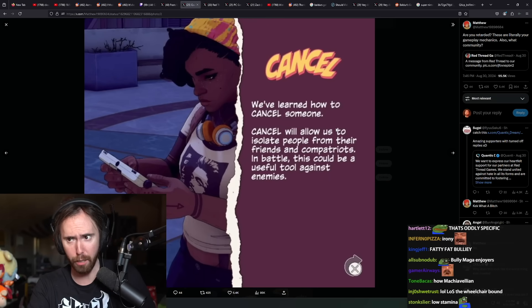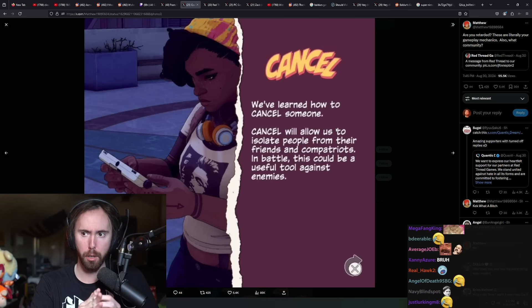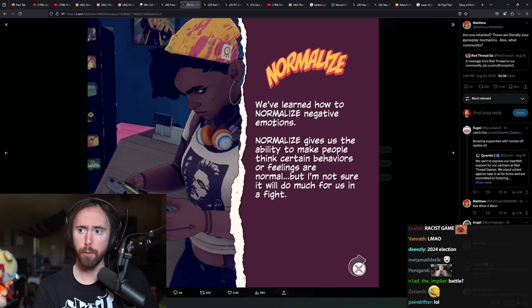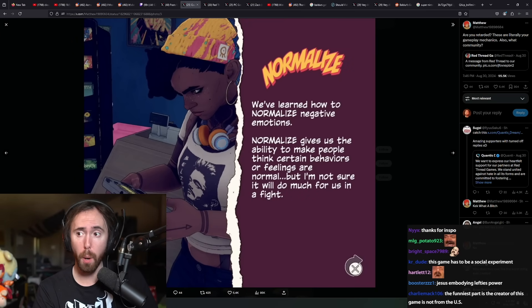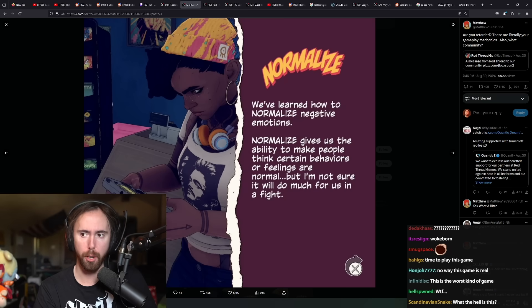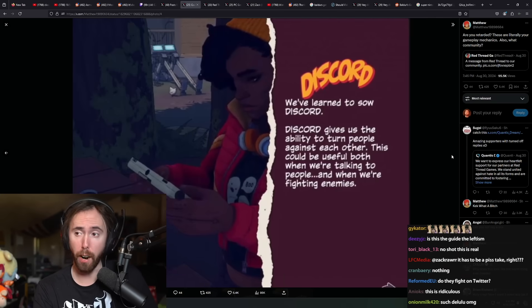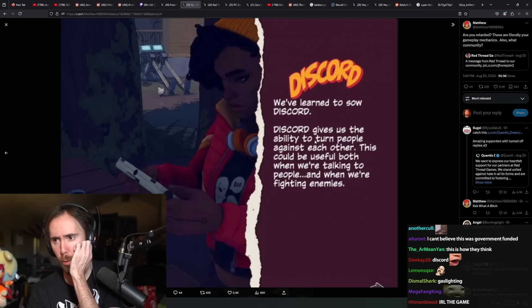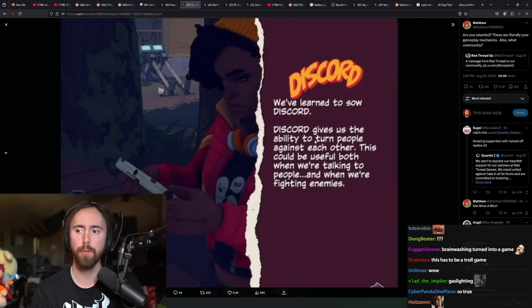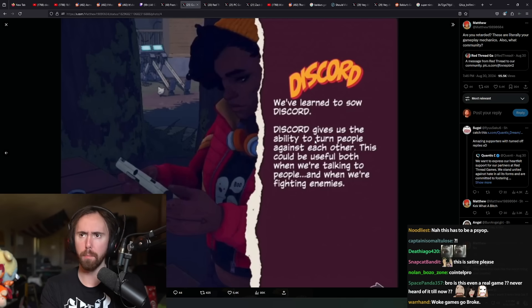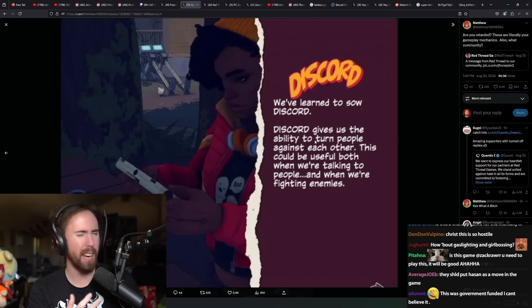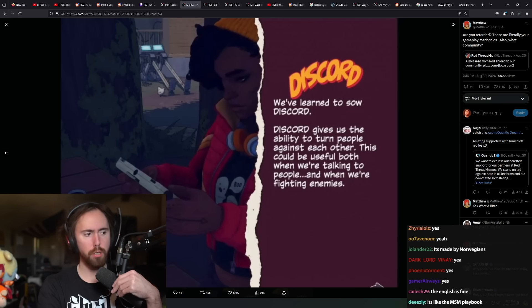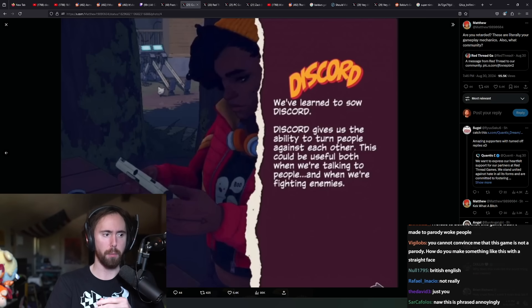Cancel. We've learned how to cancel someone. Cancel will allow us to isolate people from their friends and compatriots in battle. We've learned how to normalize negative emotion. Normalize gives us the ability to make people think of certain behaviors and feelings that are normal. We've learned how to sow discord. Discord gives us the ability to turn people against each other. The English in this is hard for me to read.